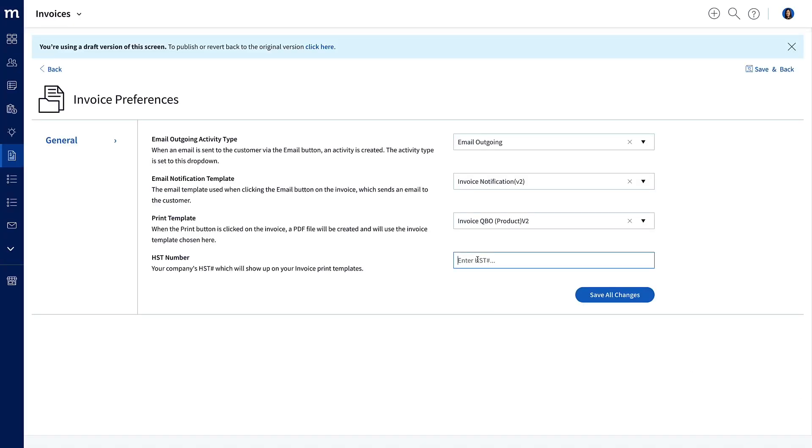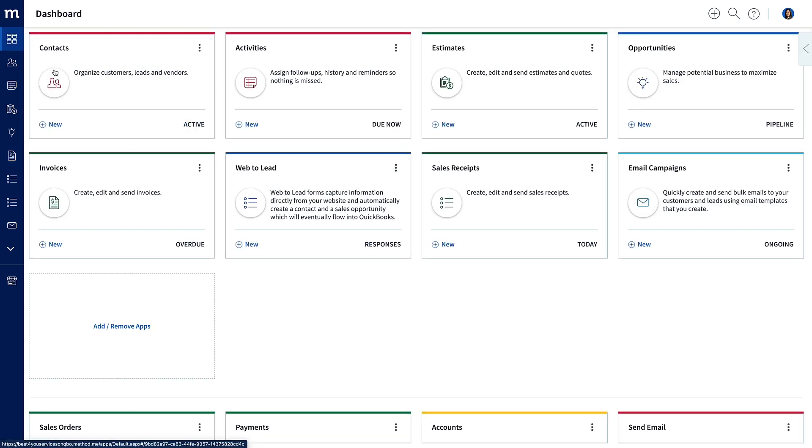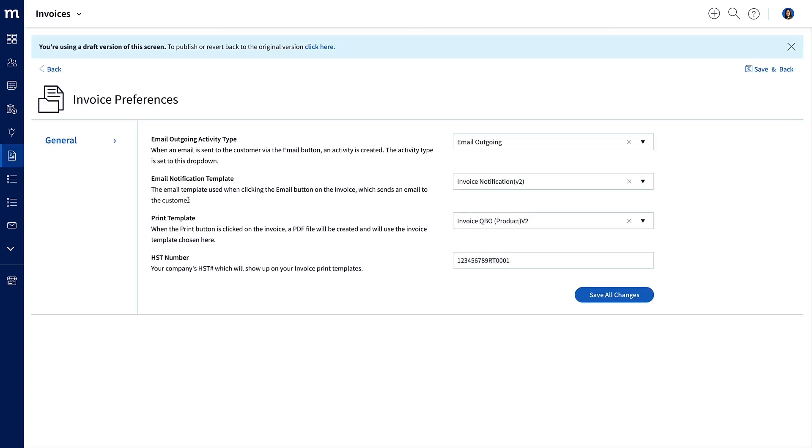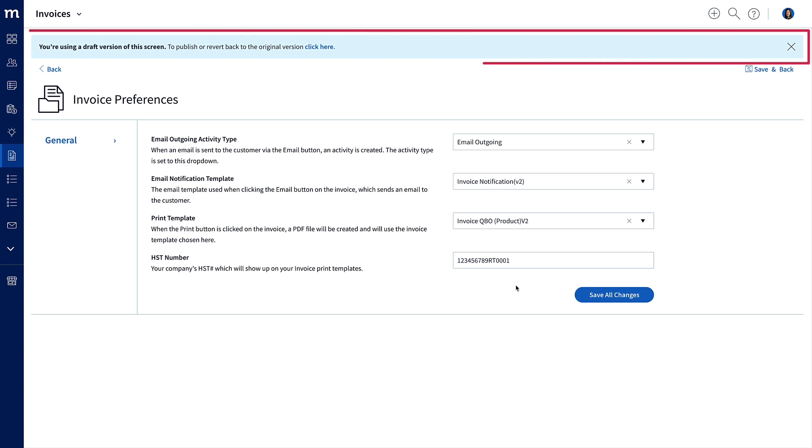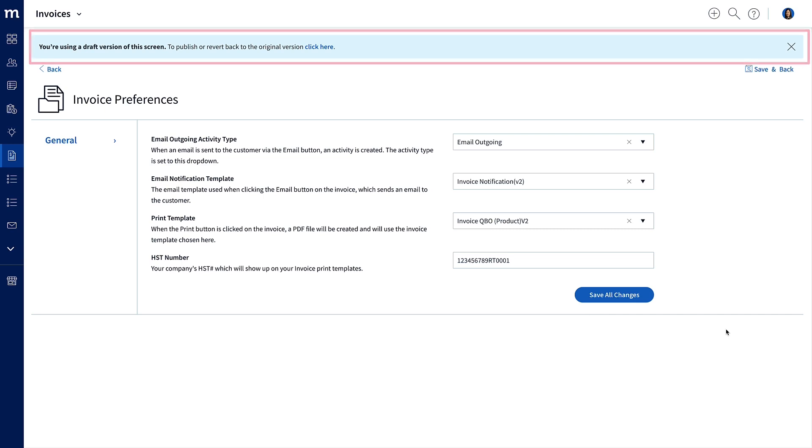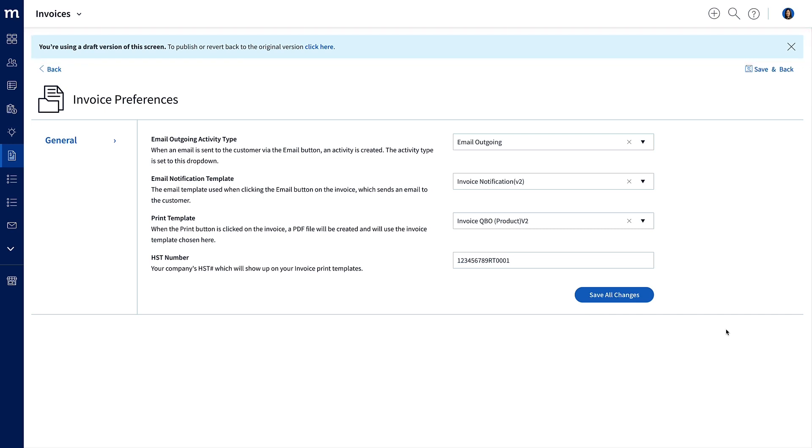I'll put in a test HST number here, save all my changes, and now navigate away and then go back into my invoices preferences to make sure that it's saved properly. And there we go! It's loaded in! Huzzah! One last thing. The blue banner telling me that this is a draft version is annoying me a bit, so I will publish this screen.